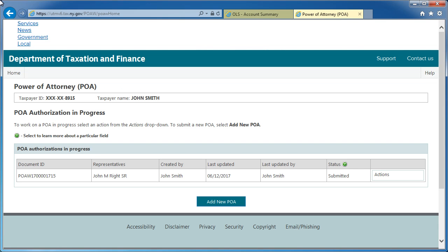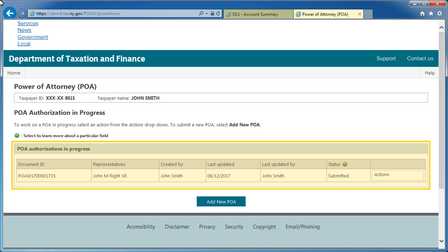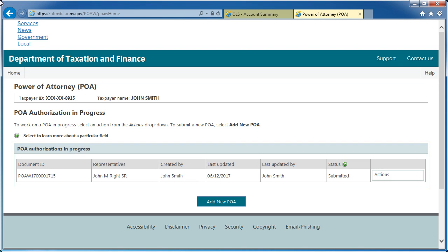If you have a pending Power of Attorney, this will bring you to the POA Authorization screen. Any pending POA authorizations will appear here and can be accessed by selecting an action from the Actions drop-down menu. To submit a new POA, select Add New POA.